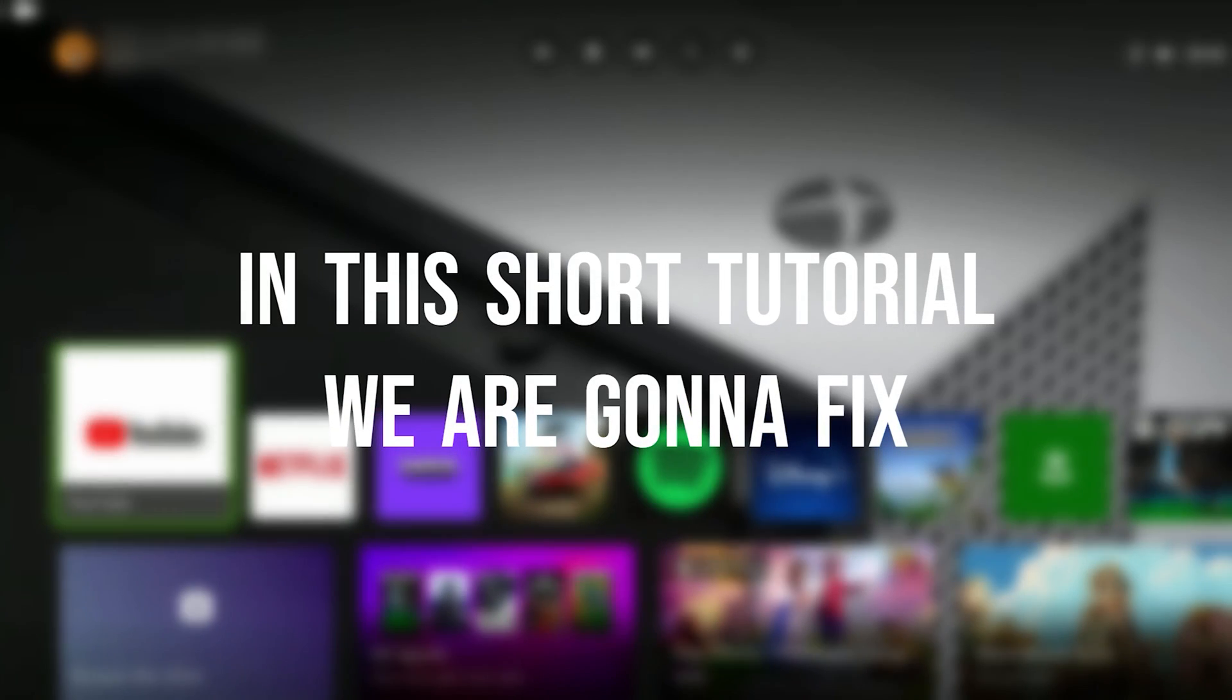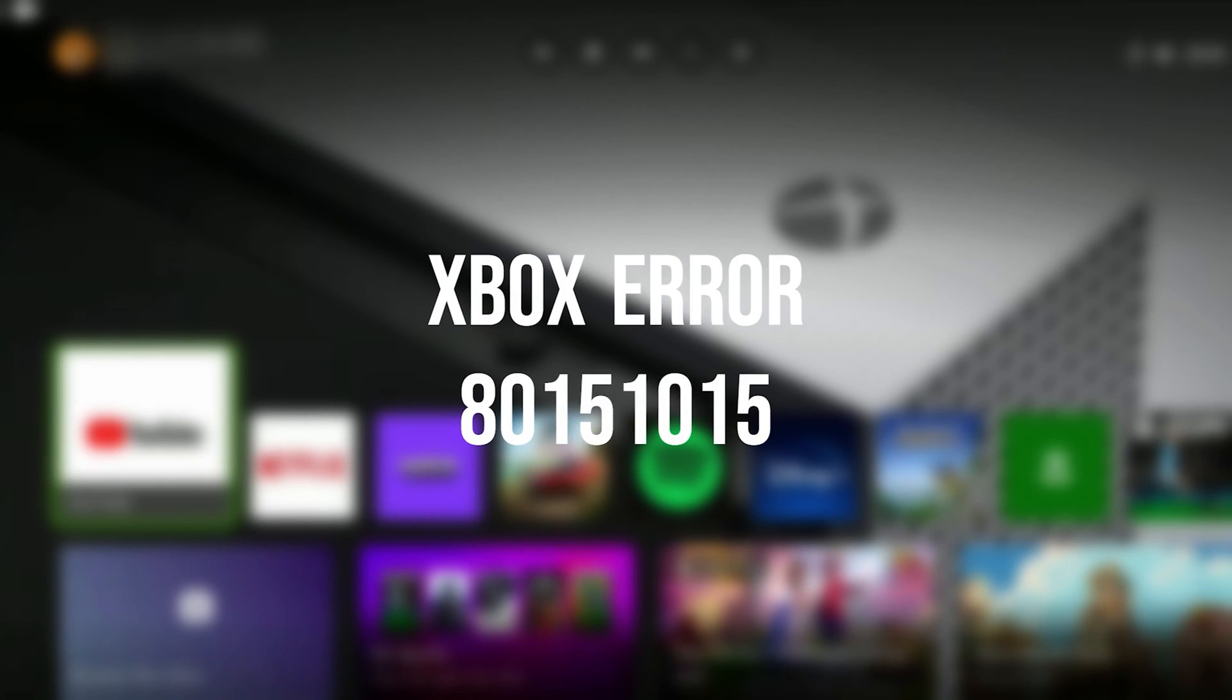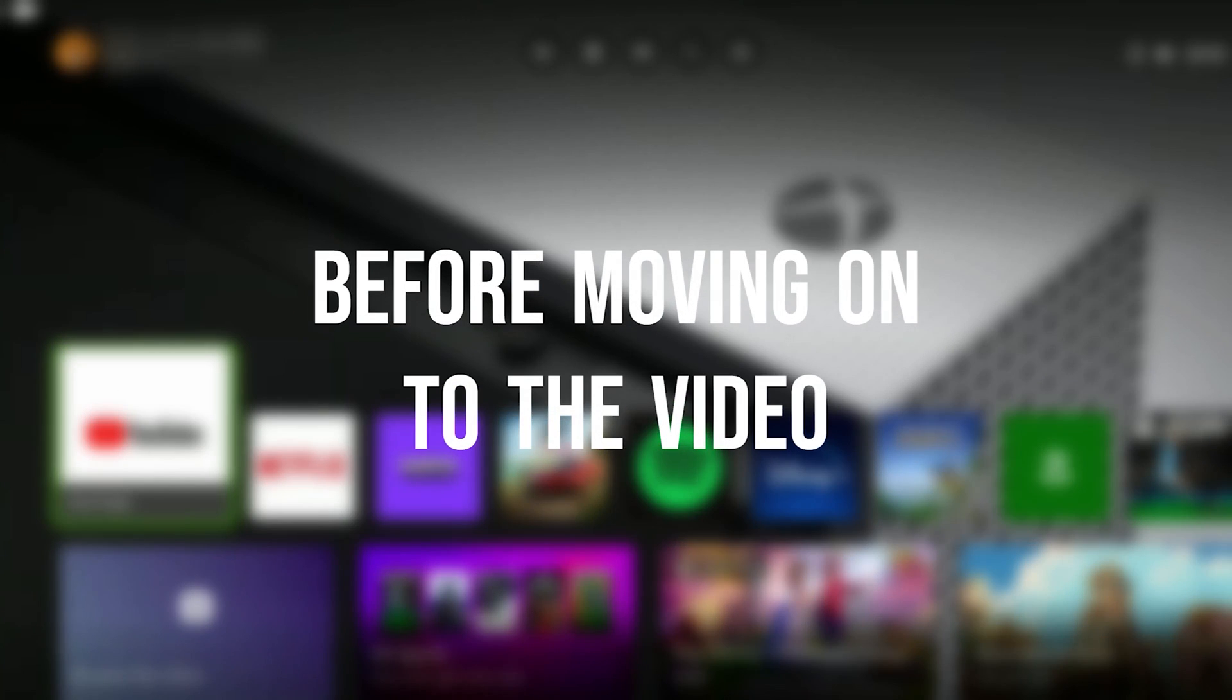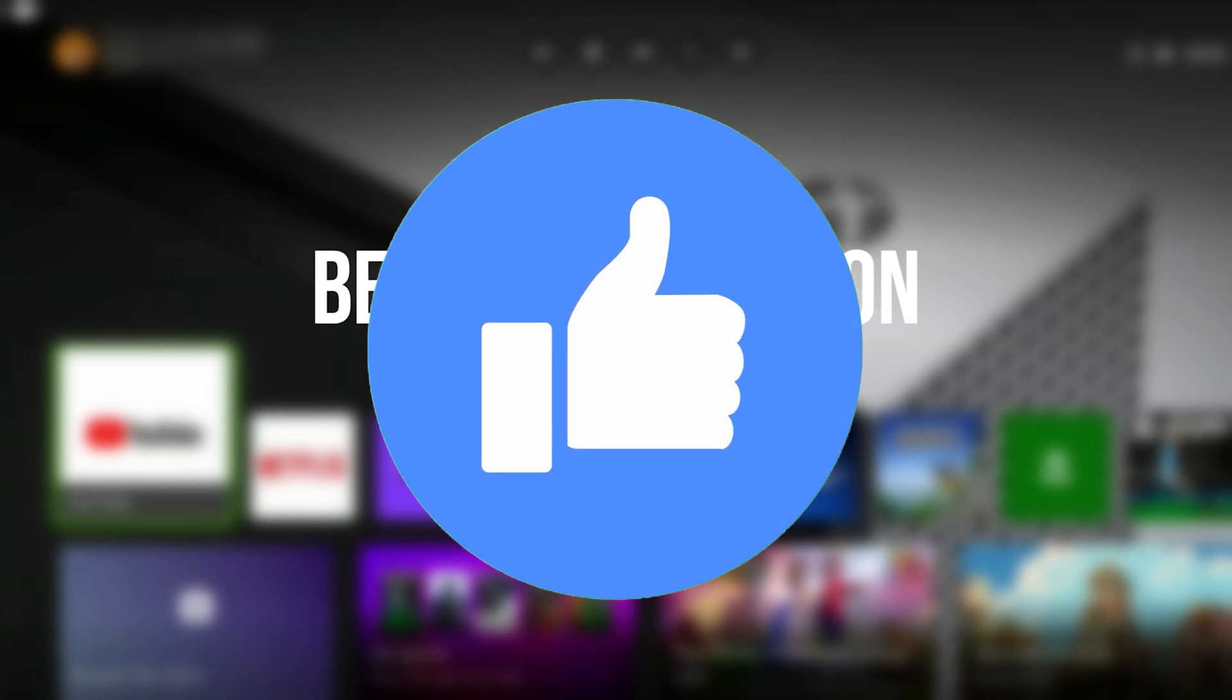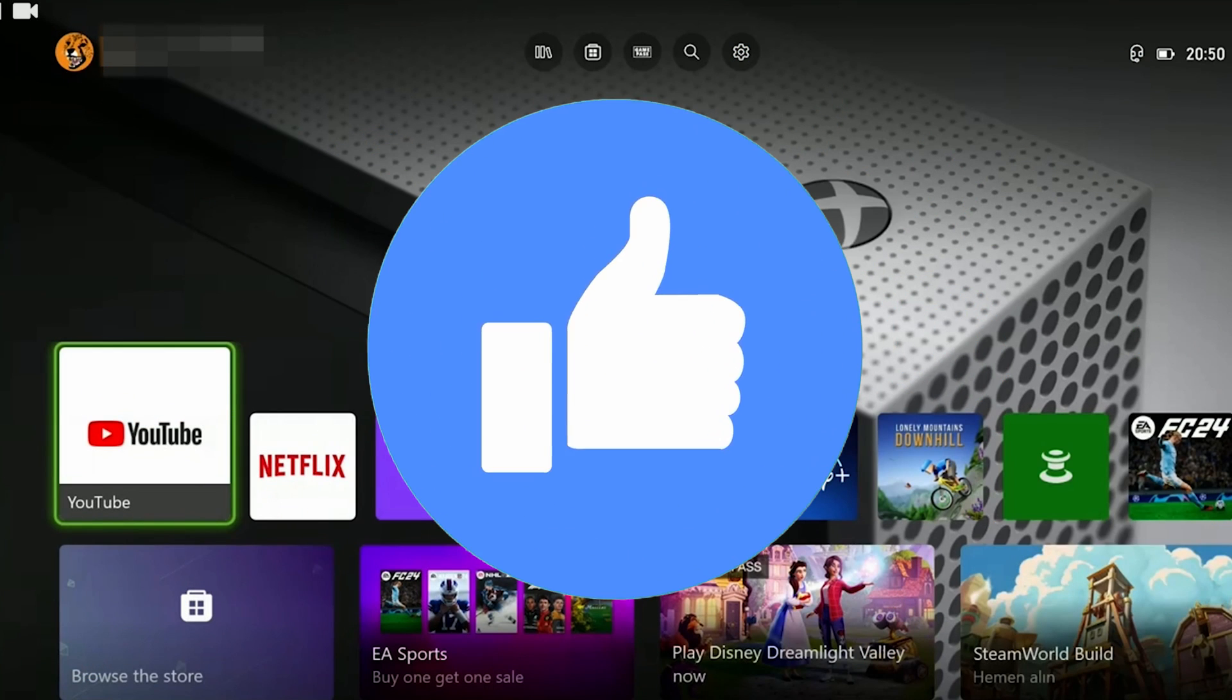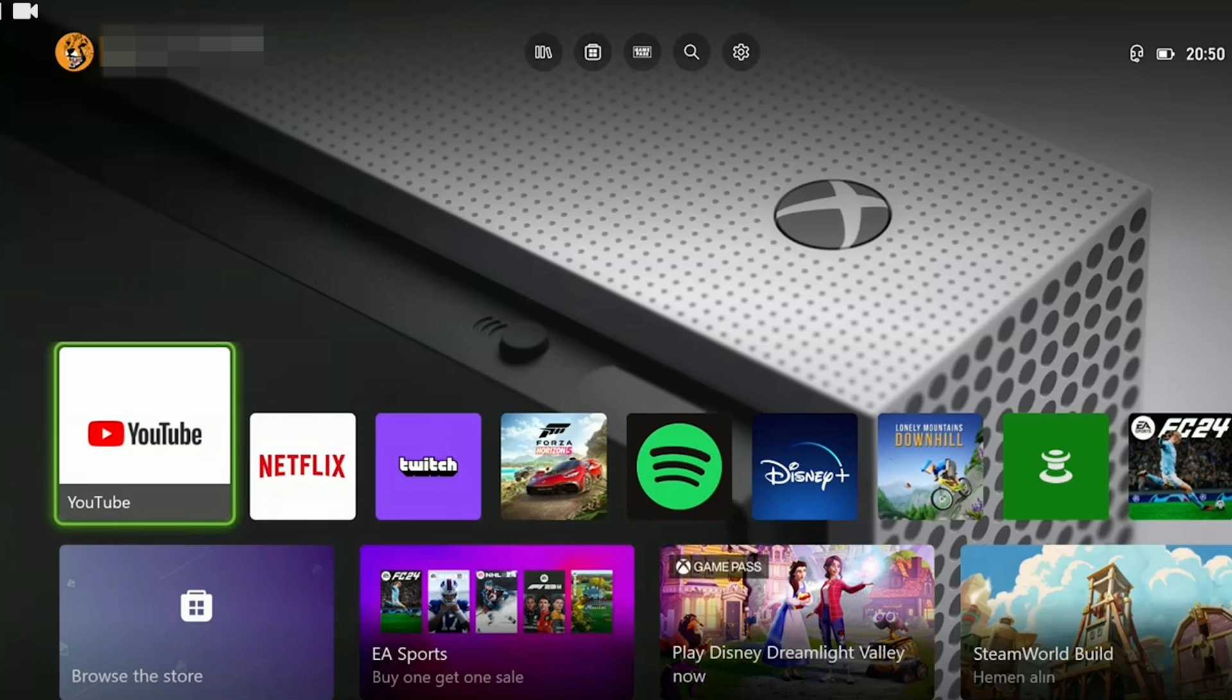In this short tutorial we are gonna fix Xbox Error 80151015 problem. Before moving on to the video don't forget to leave a like. I recommend watching the video once before trying new solutions.